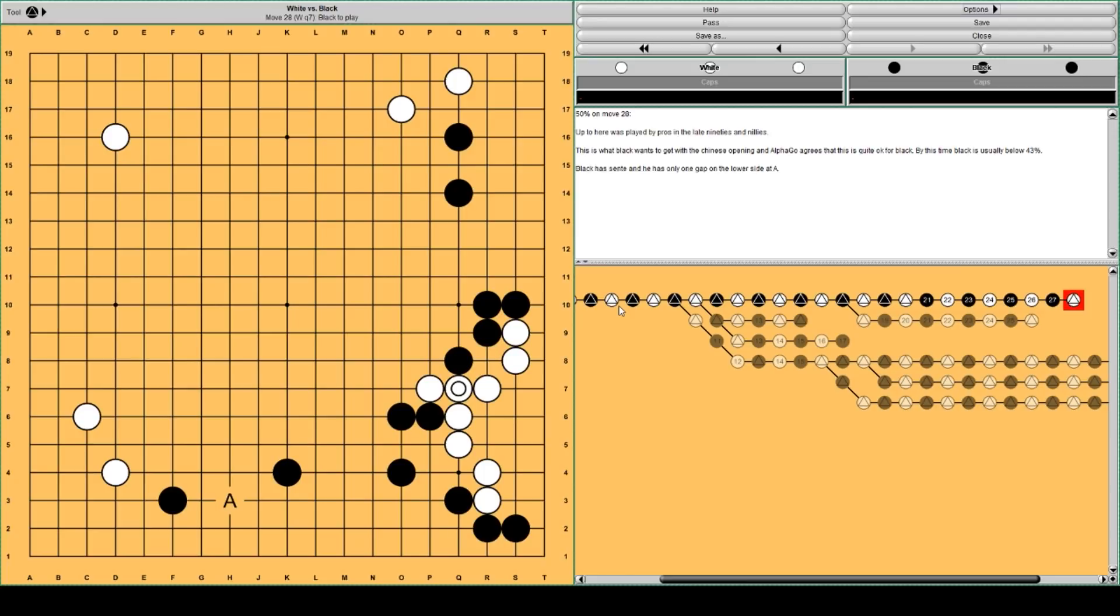That's kind of difficult for black to get to 50% on move 28. Usually, by this time, black's win rate has gone down to about 43%. But AlphaGo likes this, and black has sente,